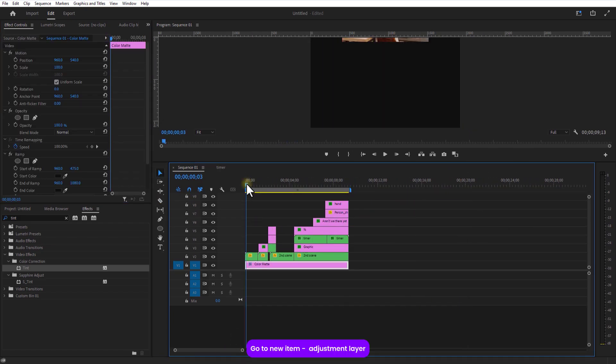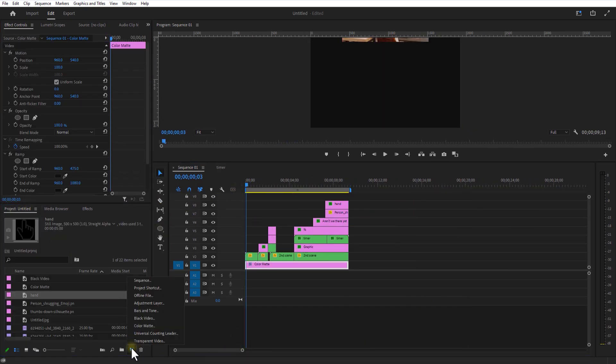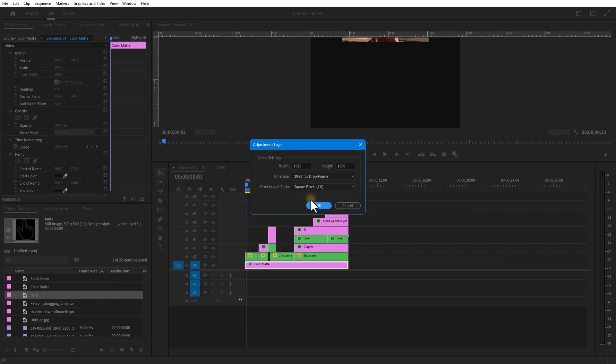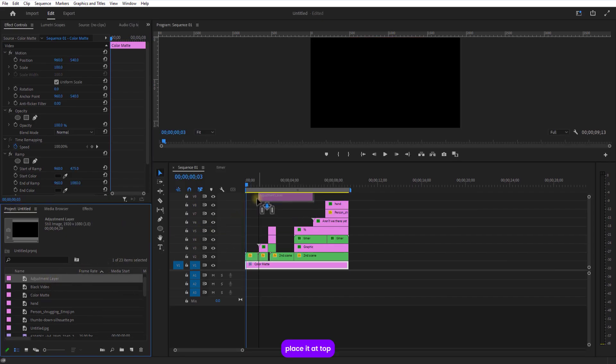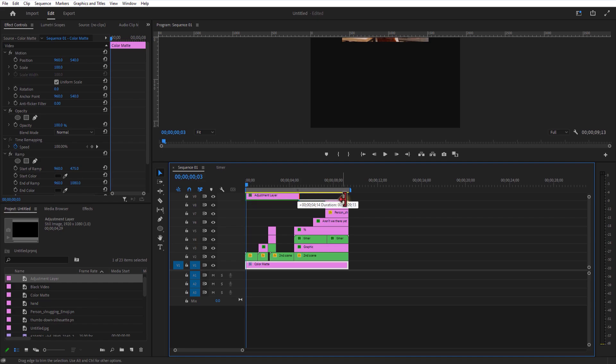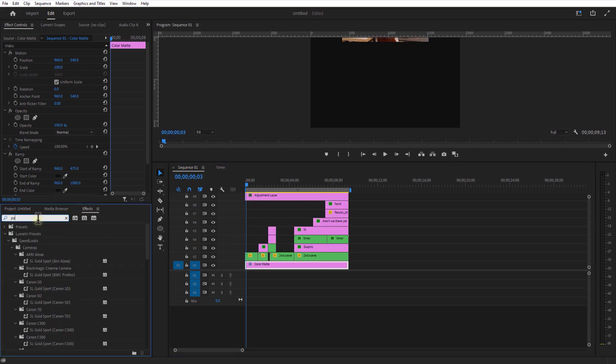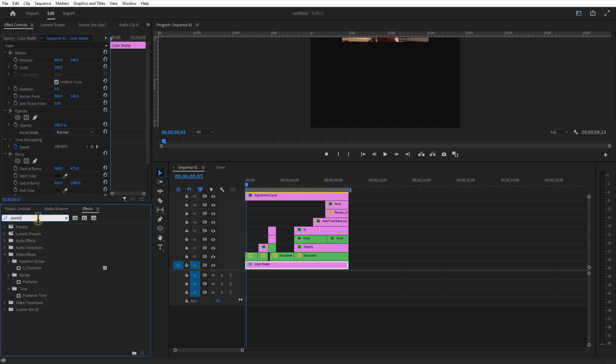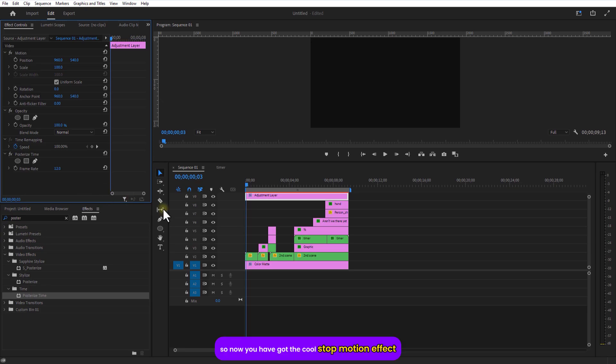Go to new item. Adjustment layer. Place it on top. Add the posterize time effect and set the frame rate to 10. So now you have got the cool stop motion effect.